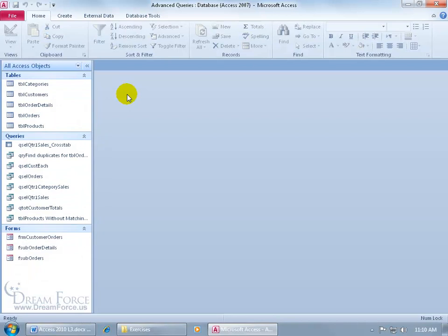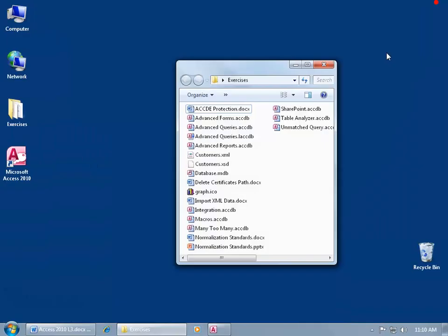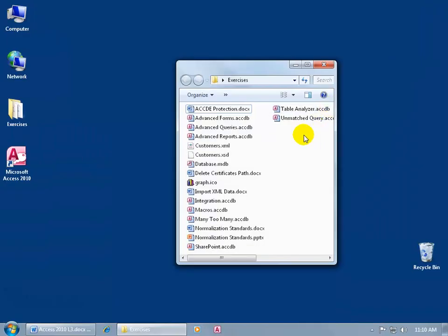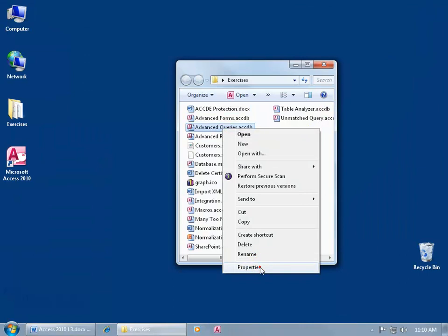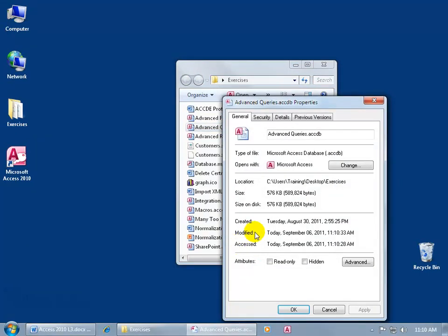Now, it was 3.26 megabytes, right? Let's go ahead and close out of it, and then right-click on it, go to Properties, and now it's 576 kilobytes.